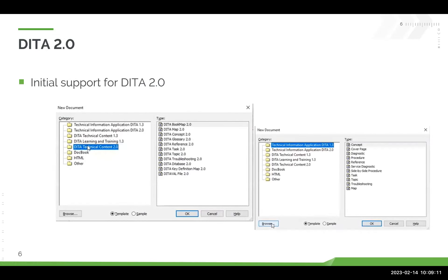With this release, we are adding our initial support for DITA 2.0. DITA 2.0 is not officially released yet from OASIS, but in Arbortext, we do support editing and publishing of DITA 2.0. As you can see in these screenshots, out of the box we support both — there will be categories for DITA 1.3 and there will be categories for DITA 2.0. If you select 2.0, you can see we've just added the 2.0 to the names of the different DITA topic types and maps. This is supported out of the box for our TechInfo DITA specialization as well as for the DITA technical content.